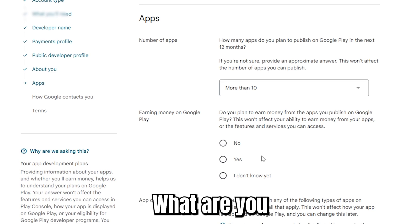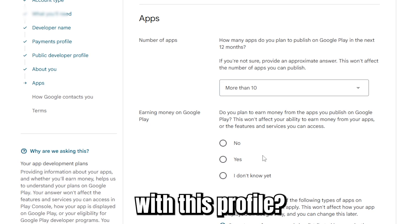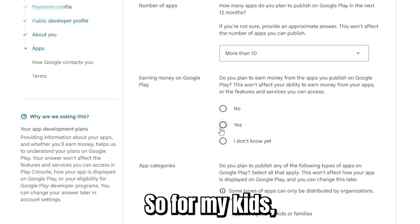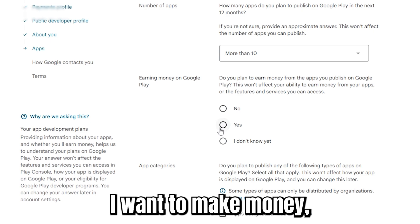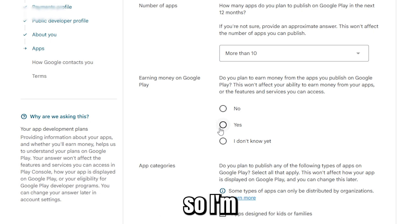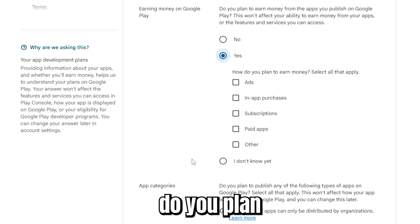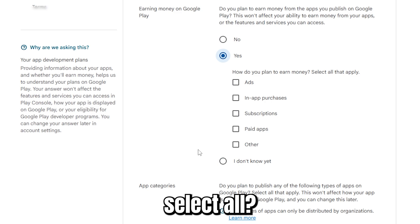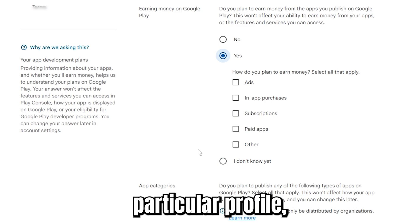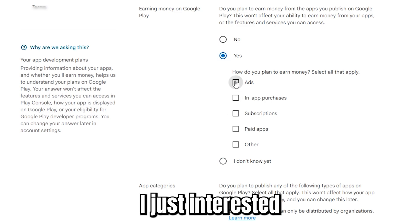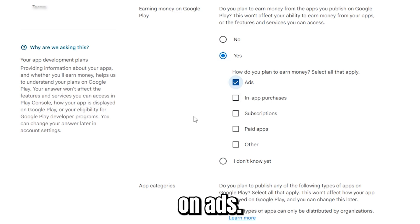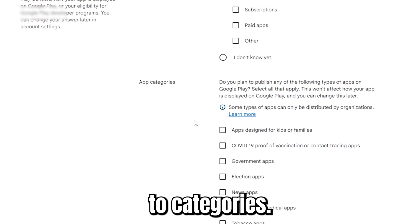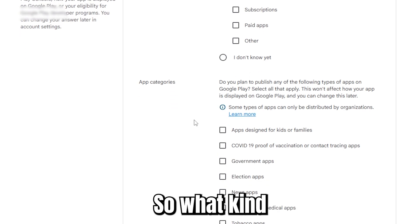Next, what is your plan for this profile? Do you want to make money or you don't know yet? For my case, I want to make money, so I'll select 'Yes'. Then select how you plan to earn money — for this particular profile I'm interested in ads.